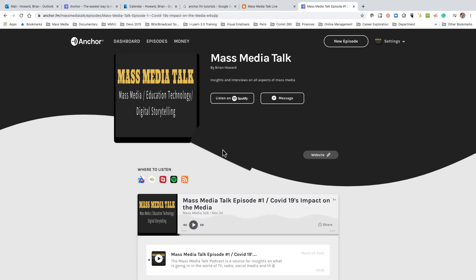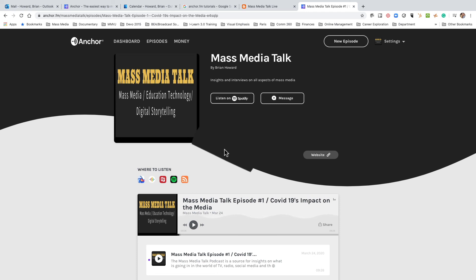So those are the steps you go through to create a podcast using Anchor FM — it's very easy. The hardest part, of course, is writing out your outline and deciding which music clips and other things to use. I hope that helps you as you're creating your first podcast on Anchor FM.